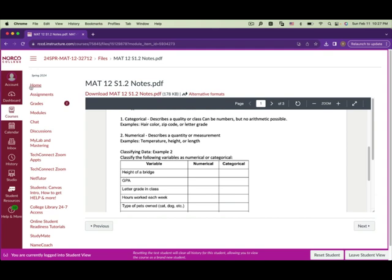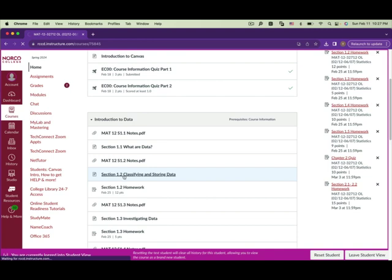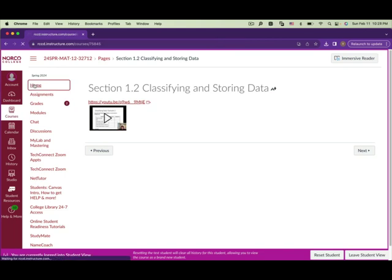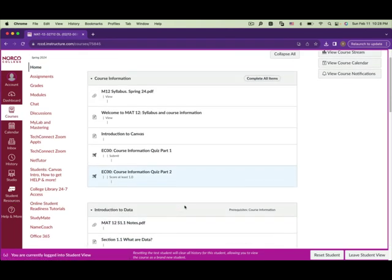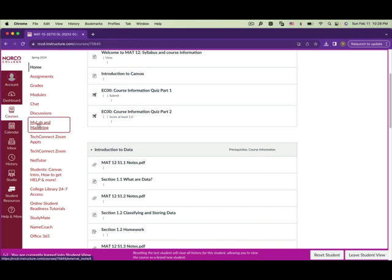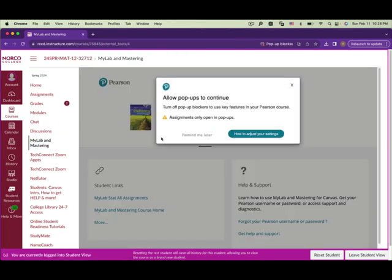Print out the notes for session 1.2, then watch the video for session 1.2. Once you're done, before working on the homework, go to MyStatLab and Mastering. Make sure you allow pop-ups to continue.